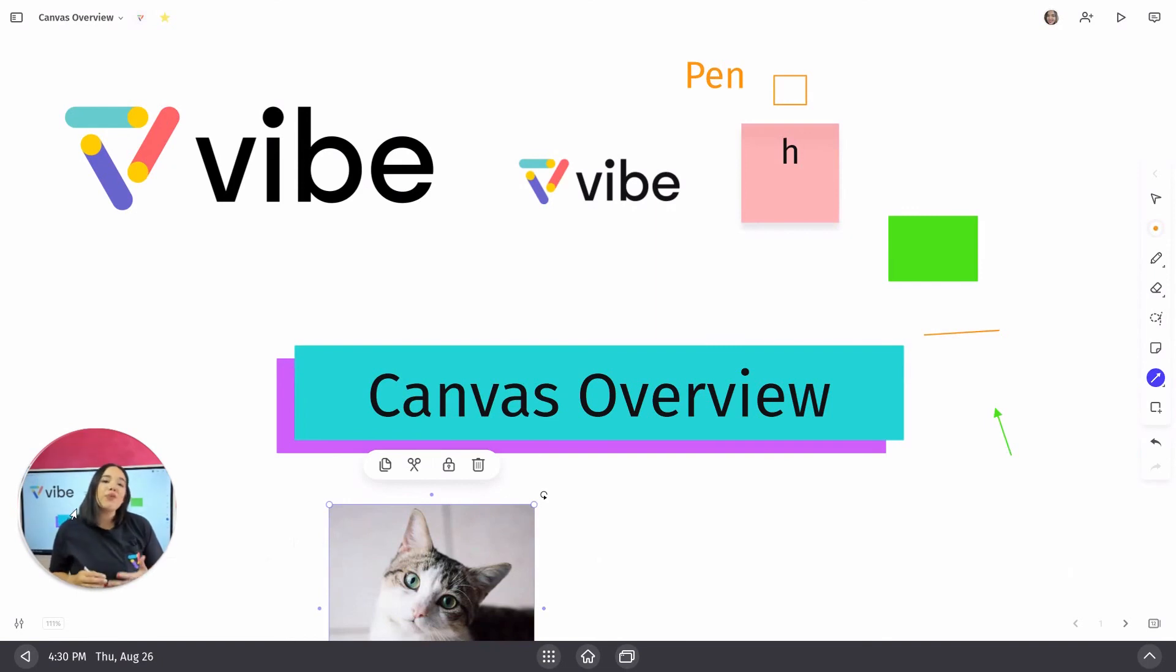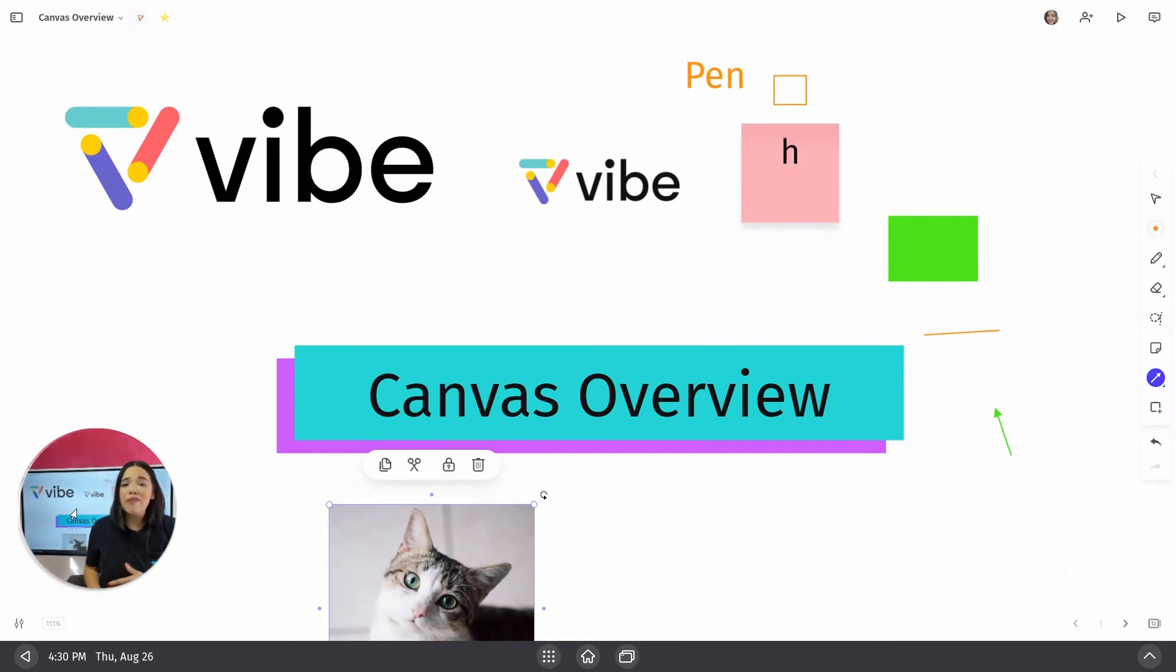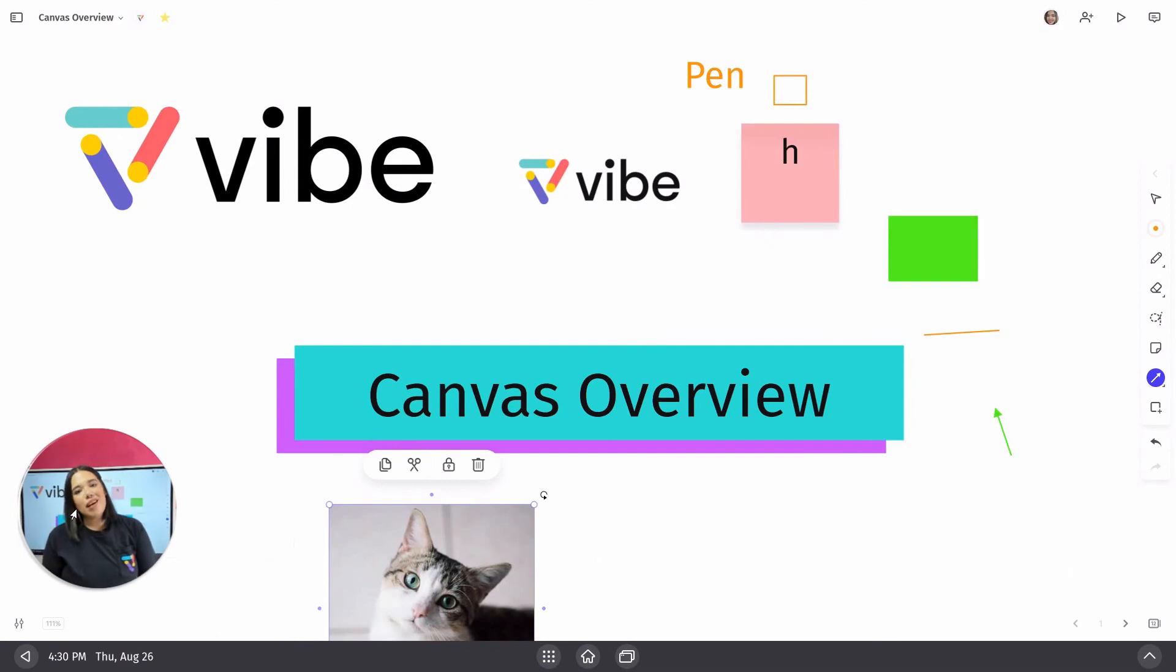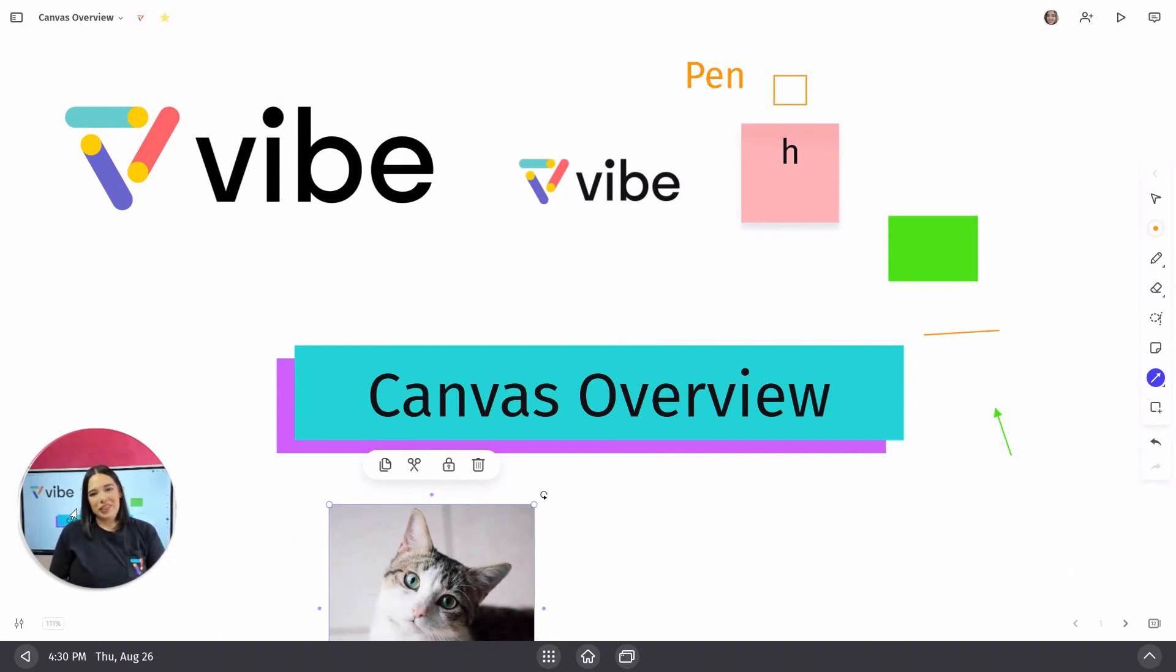Thank you for watching the canvas overview video. If you have any additional questions, please feel free to reach out to us. I hope you have a wonderful day.